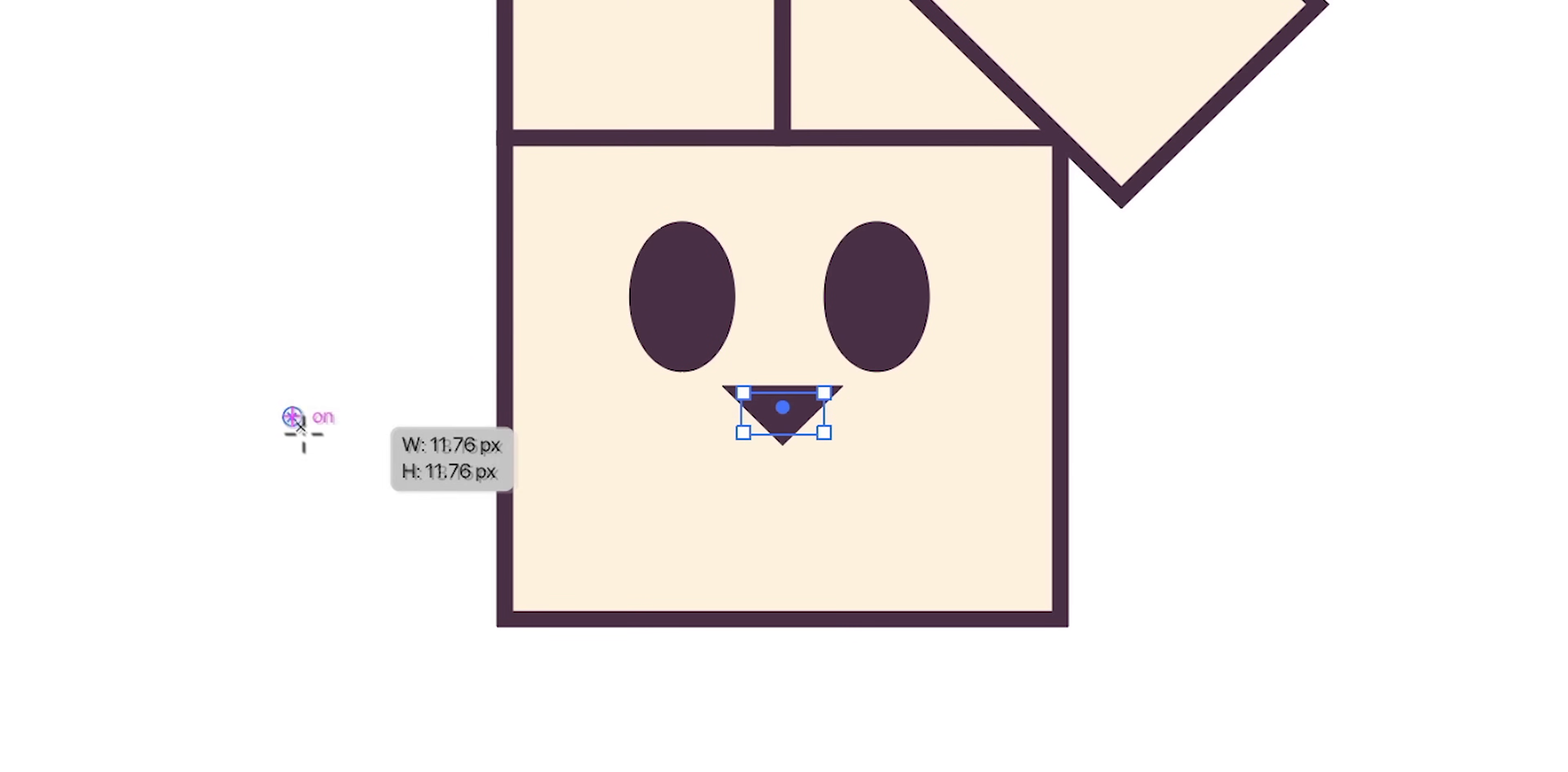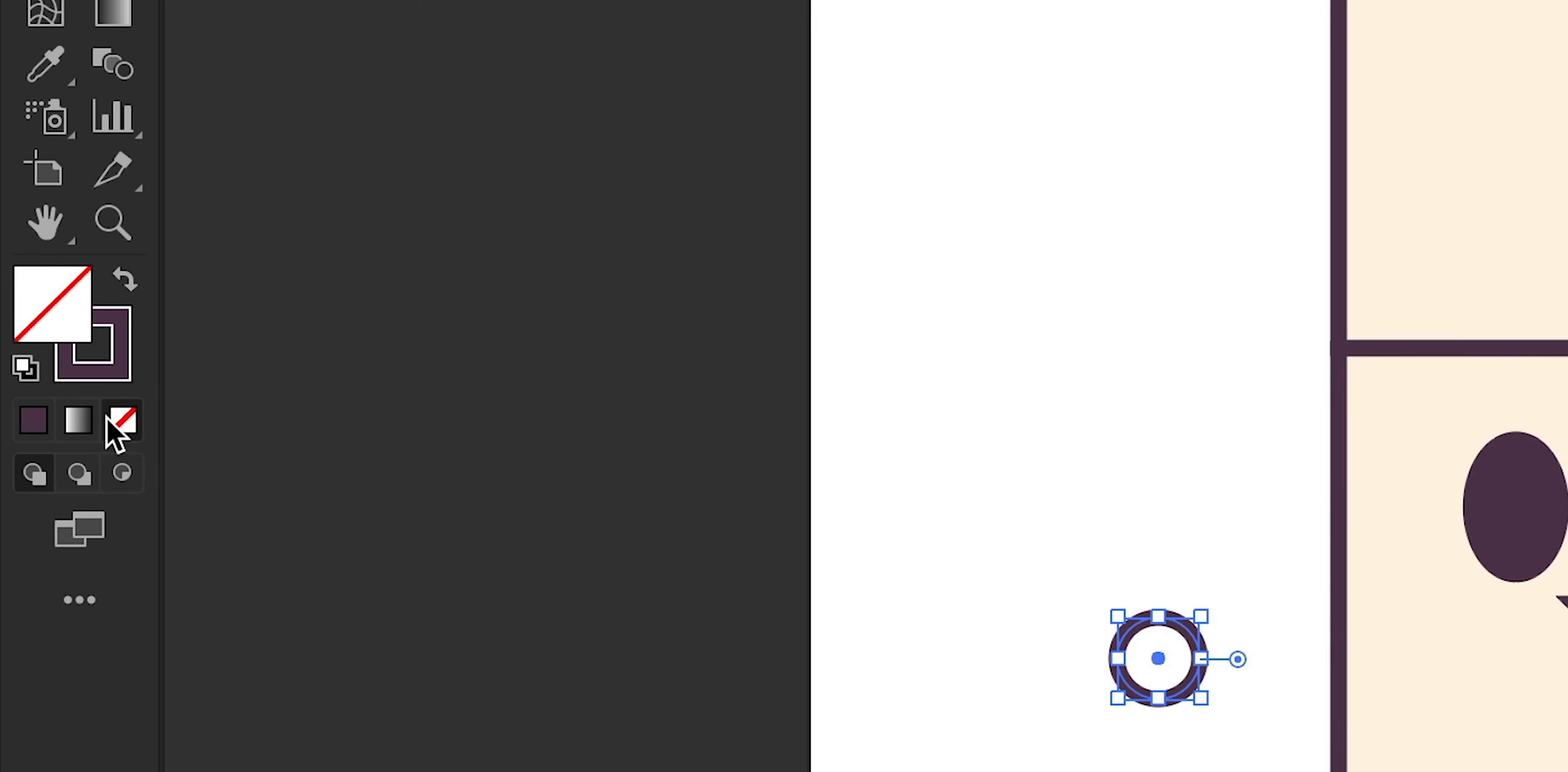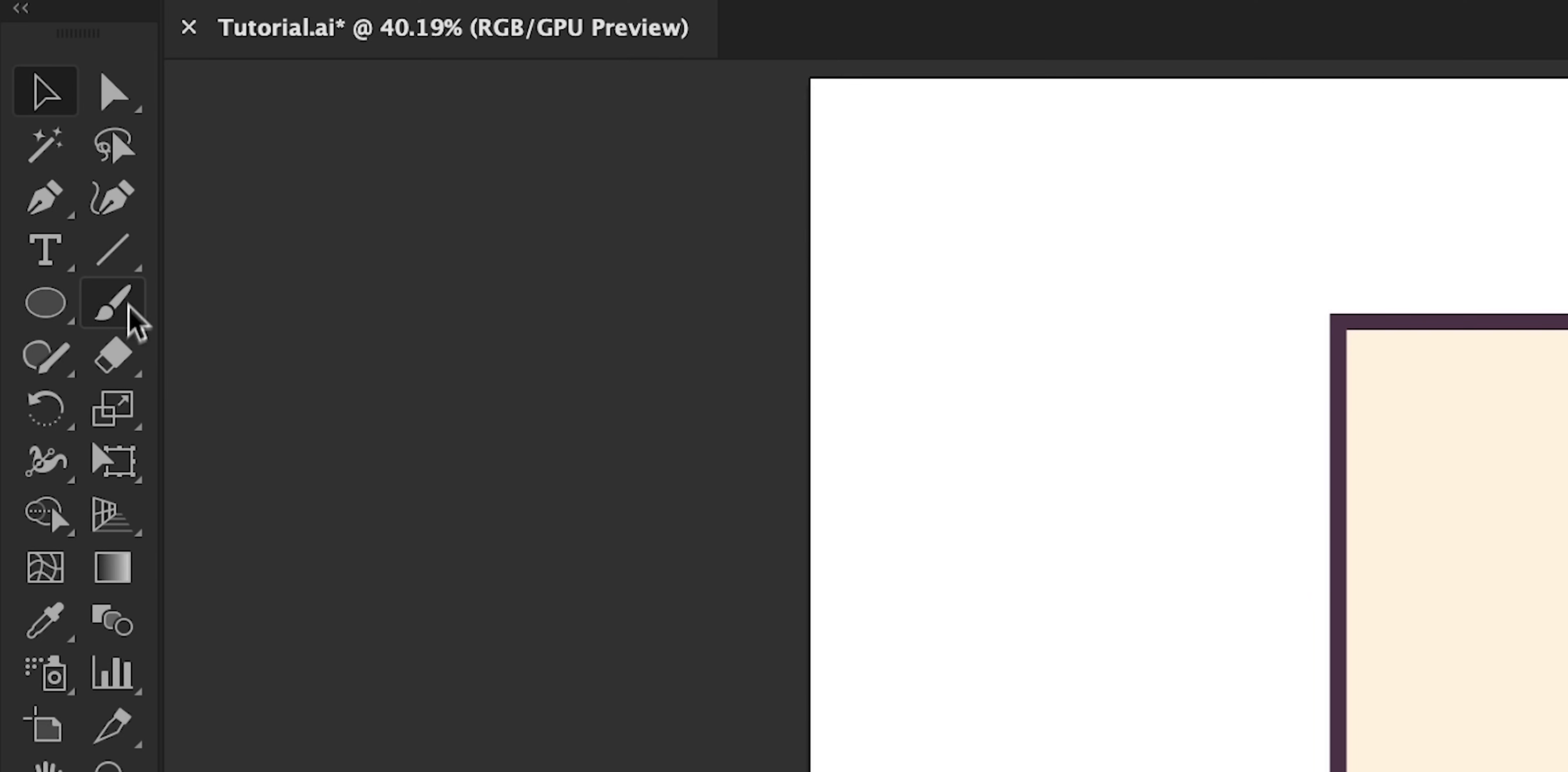Now you can use the pen tool to create custom shapes yourself, or you can use the ellipse tool, apply a stroke, remove the fill and then use the direct selection tool to select the top anchor point and then hit delete or backspace to remove. This will leave you with a half circle as you can see here.